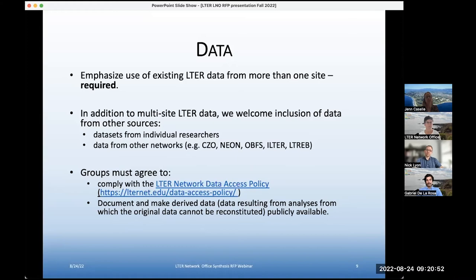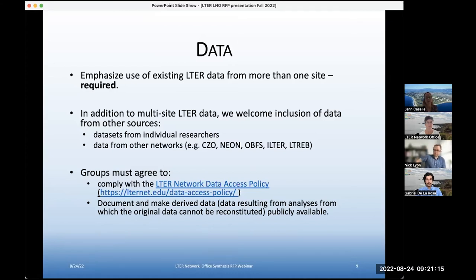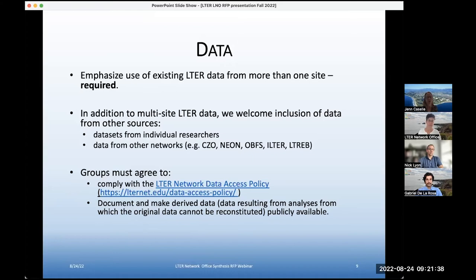We're looking for a variety of different kinds of long-term data, and it can come from a variety of different sources, but we do require core LTER data from more than one site. We also have data access policies, and we encourage you to take a look at the policies. You must agree to these before you can proceed with a funded working group. The data access policy is linked on the website, but in general, it's really important that groups document and make any of the derived data publicly available.